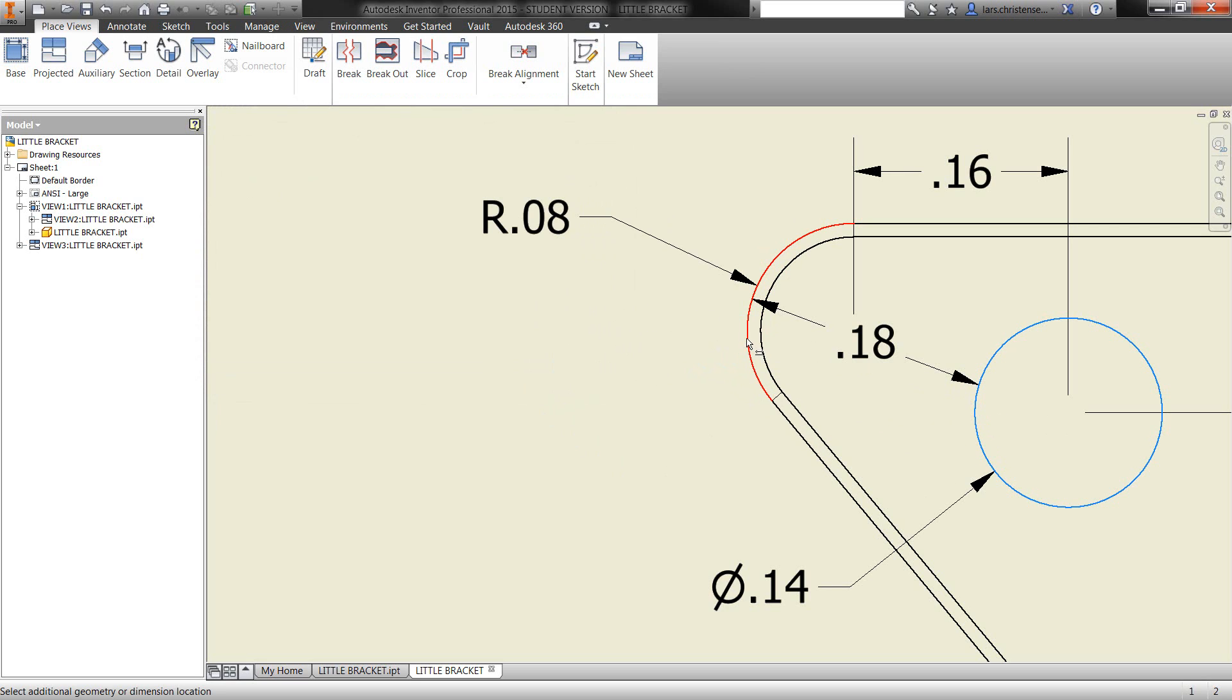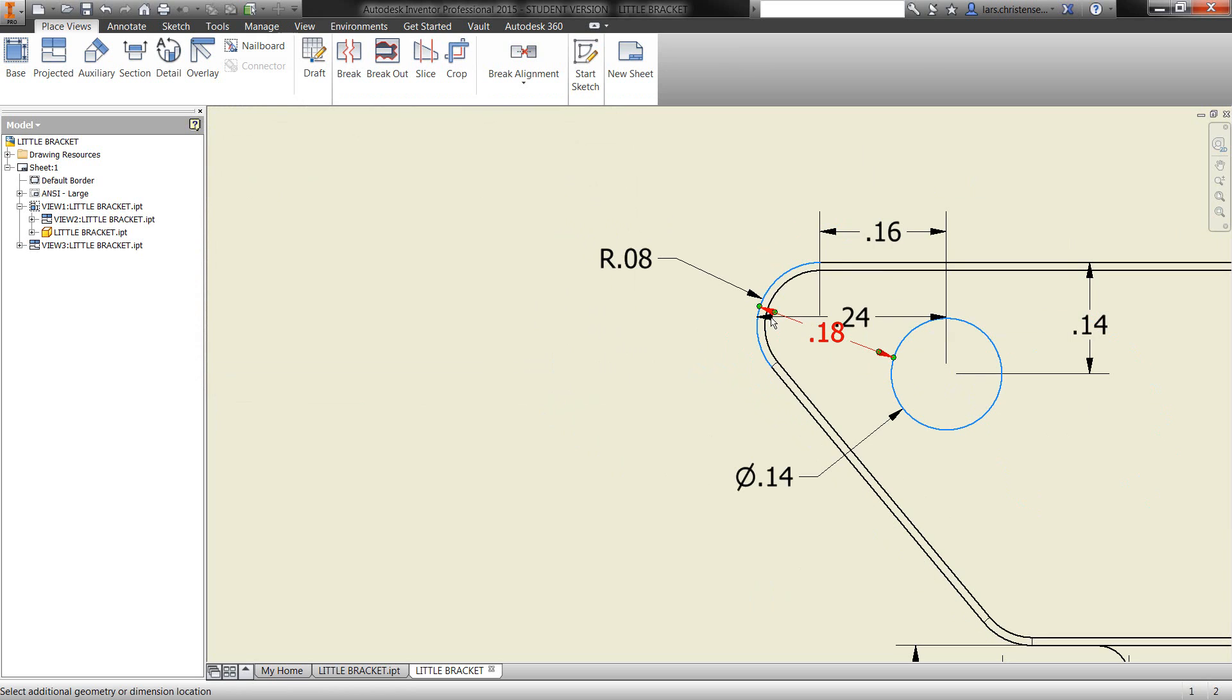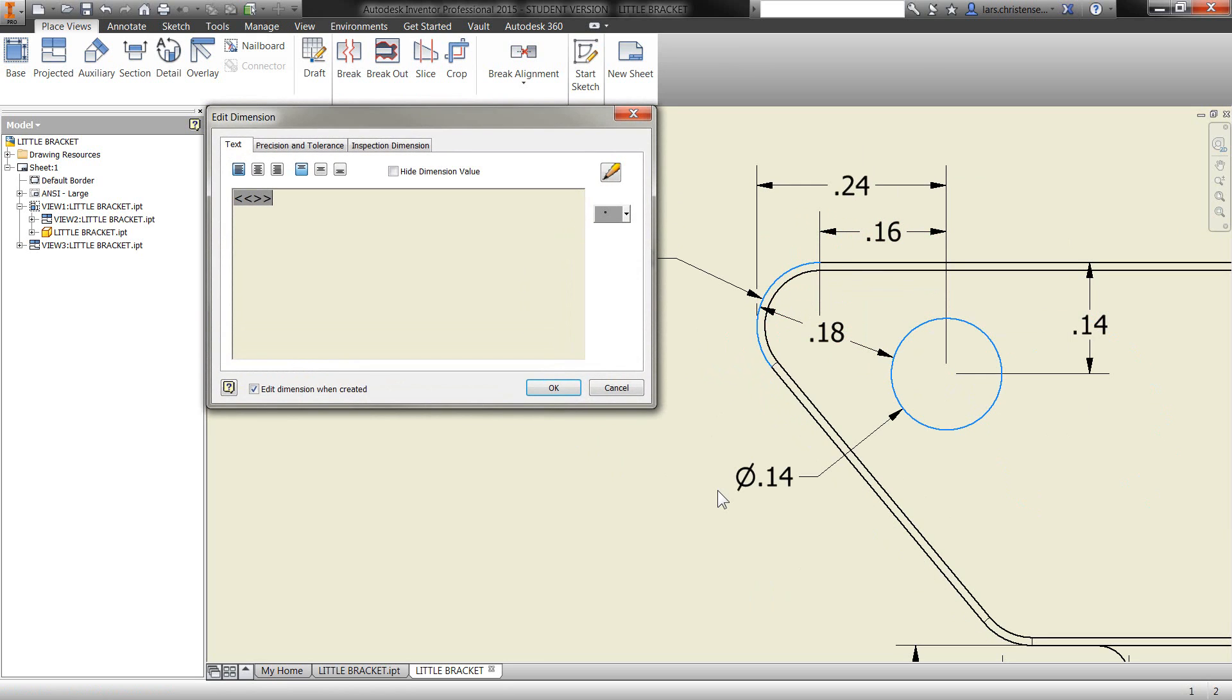Now, of course, Inventor is smart enough to break down the tangent point. So if I select here, you will see that the 240 is the tangent.